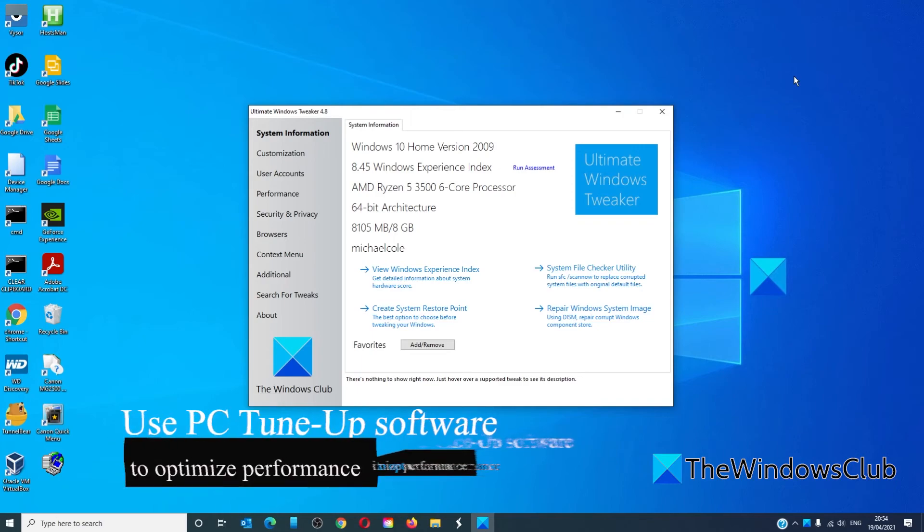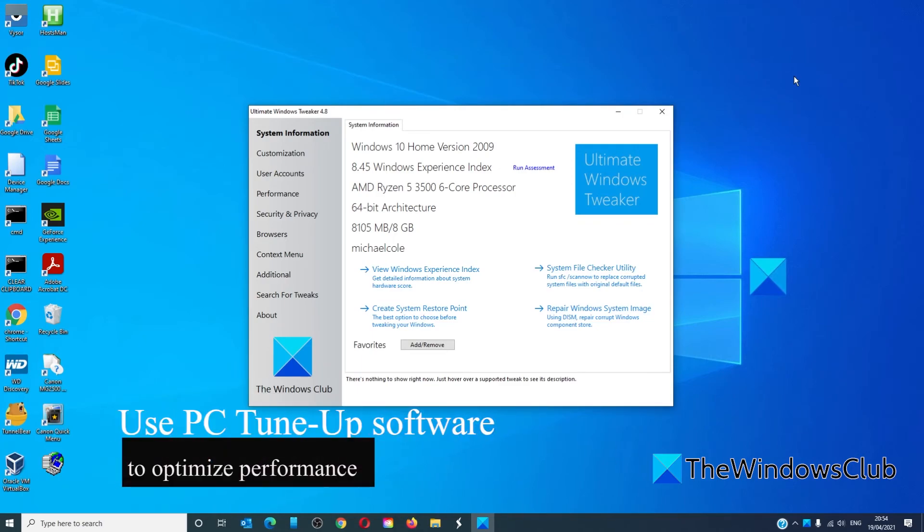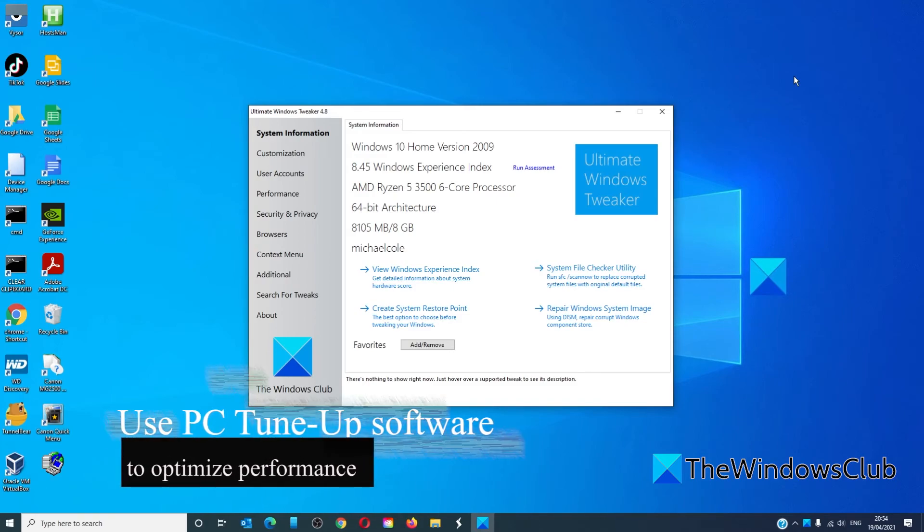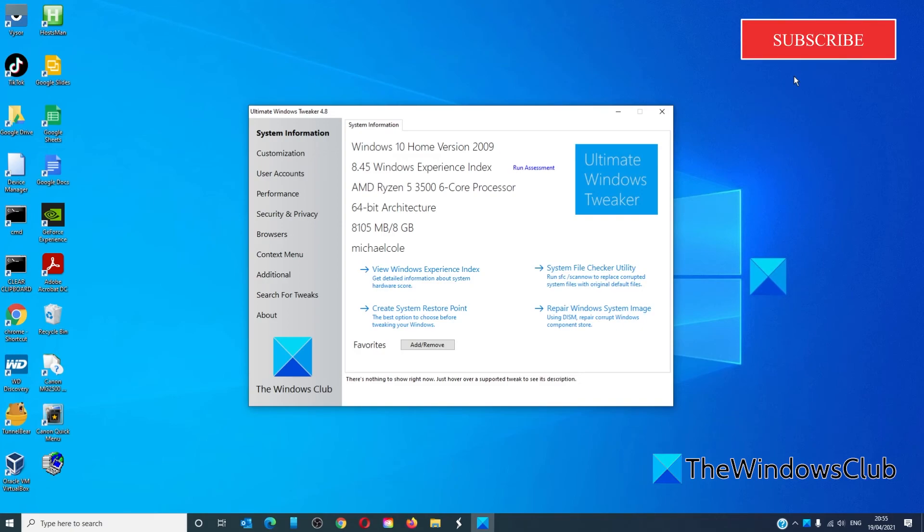You should also use PC tune-up software as they will find other ways to fine-tune your system with relative ease. We offer links to several that you can try. The Windows Club also has a freeware app called the Ultimate Windows Tweaker that is available for download. We did a video on it and we'll include a link to the video in the description as well as a link to download it.